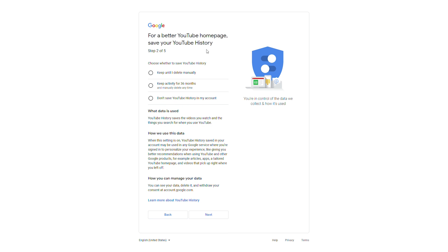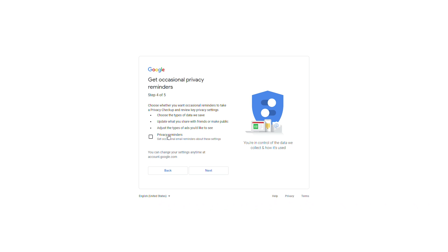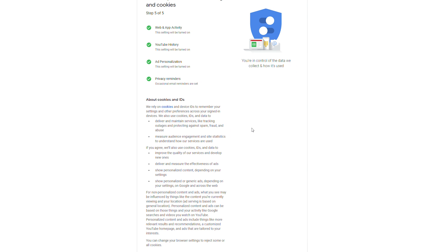We'll have the same question again for our YouTube history, with very similar options. Next we'll need to enter some details about ad personalization — we can choose personalized ads or generic ads, which determines how much data is collected on you. You can also get the option for privacy reminders, which I would recommend enabling to stay up to date.